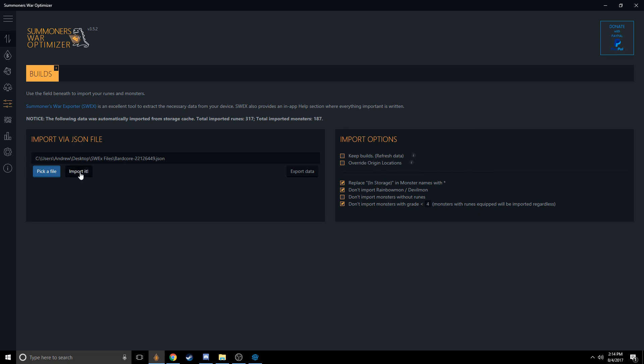So once you've picked all your options, you just click Import, and it'll tell you total imported runes, 316, total imported monsters, 100. Awesome. So now we have our data in Summoner's War Optimizer.